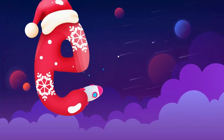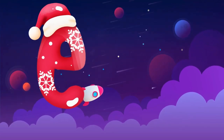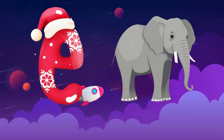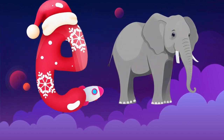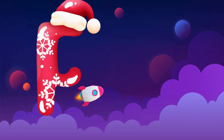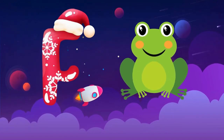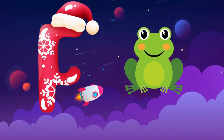E is for elephant, e-e-elephant. F is for frog, f-f-frog.